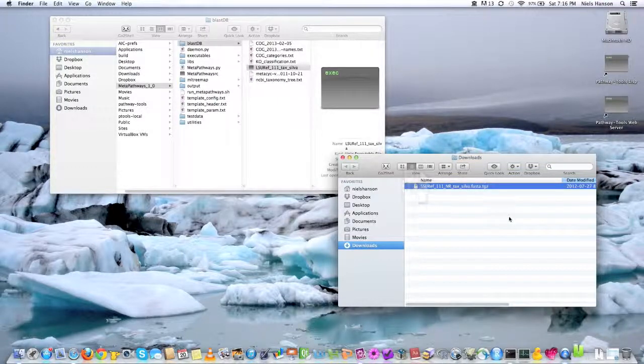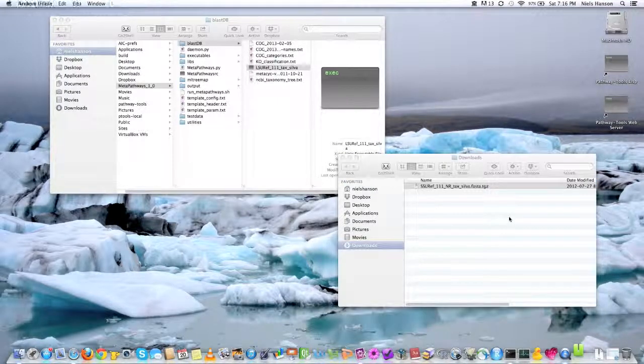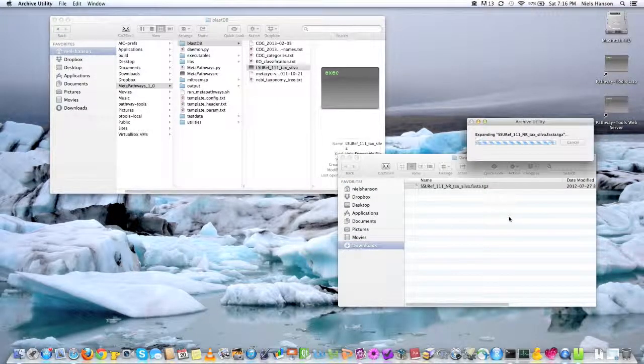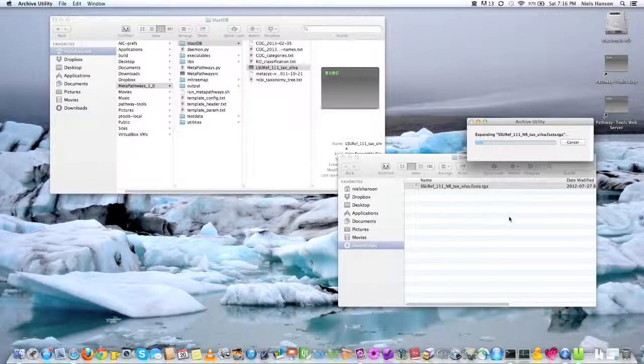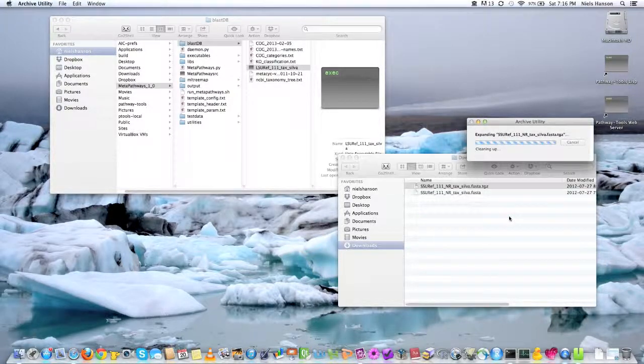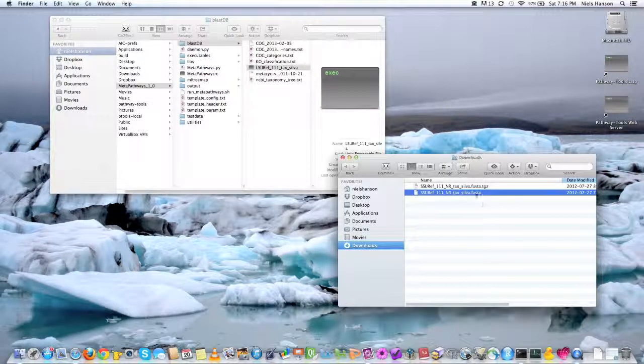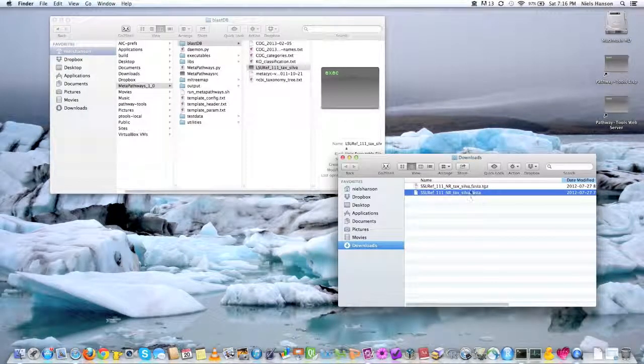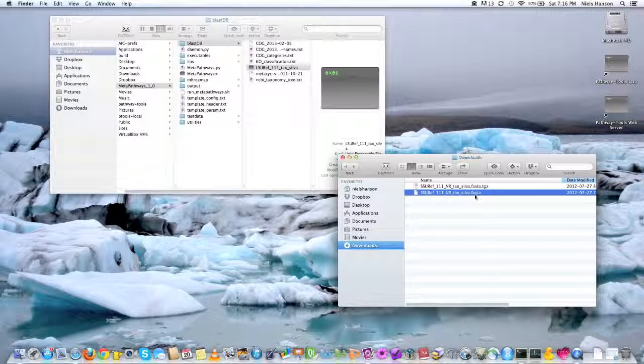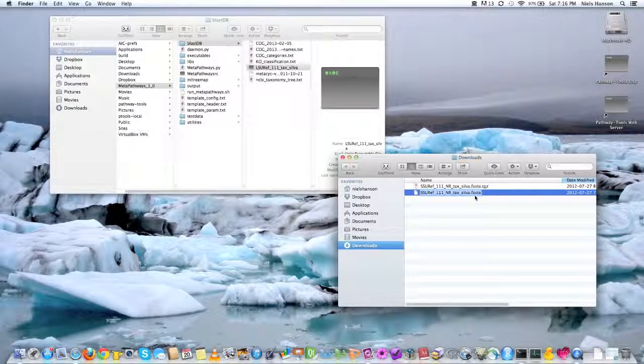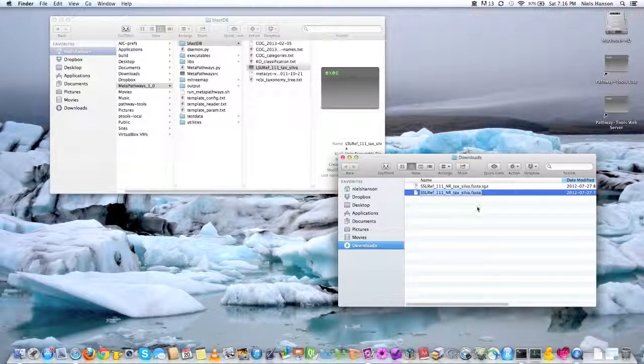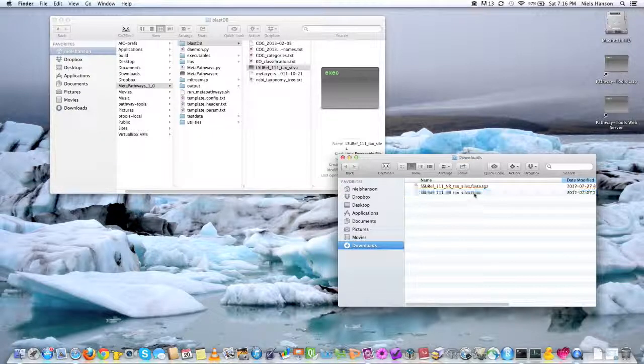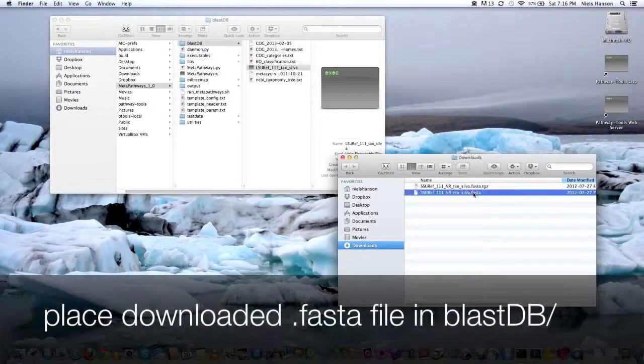So we'll wait while that happens. Sometimes it could take maybe a minute or so. And then once it's extracted, you'll just have this .fasta file without the tgz tar gzip ending to it.